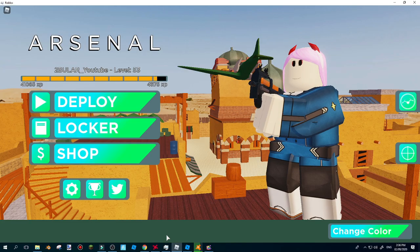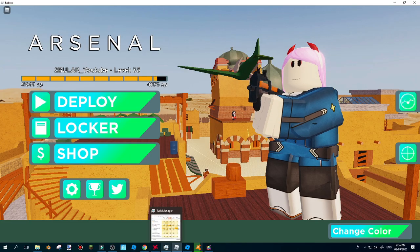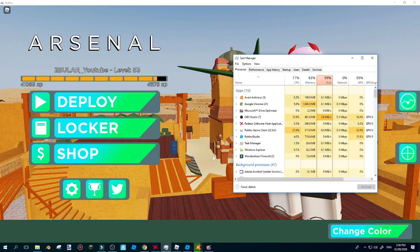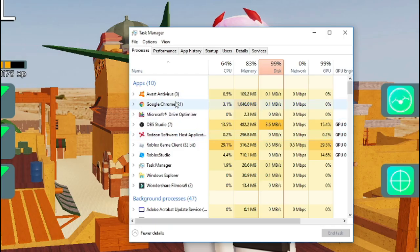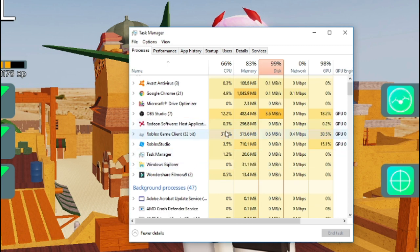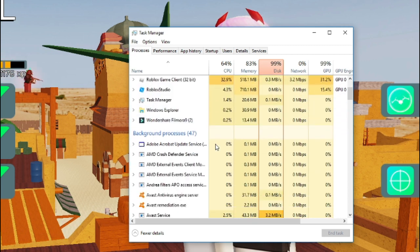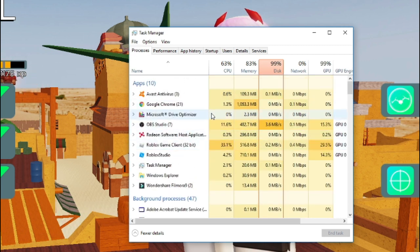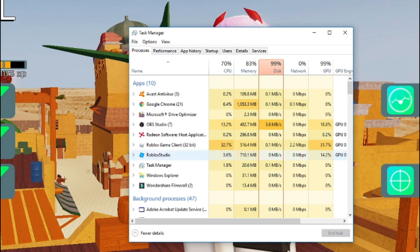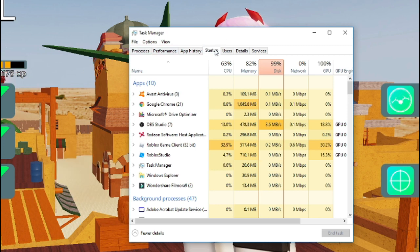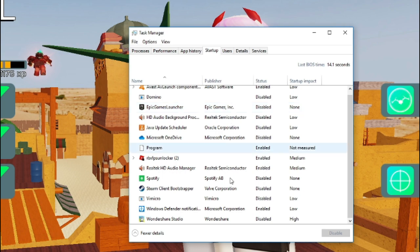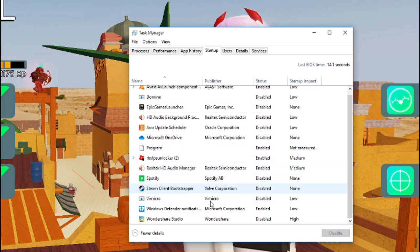What you want to do is open a program called Task Manager. Once you've done that, you can see over here the apps that are taking up your space and your internet and that is also taking up your performance. What you want to do is go over here to Startup and disable everything that you don't need.